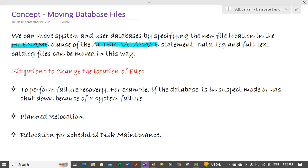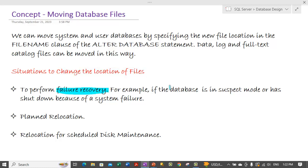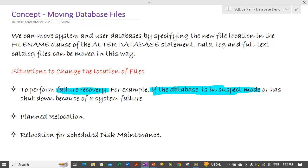And basically why do we do that? There are certain situations where we need to change the location of the files. So what are those situations? If we are doing certain kind of like failure recovery. For example if the database comes into a suspect mode. In those situations what we can do is we can move the database files to some other location.